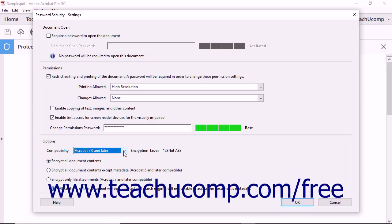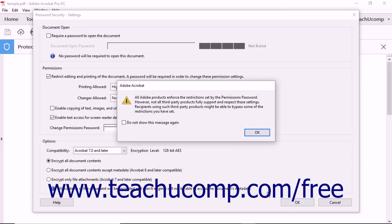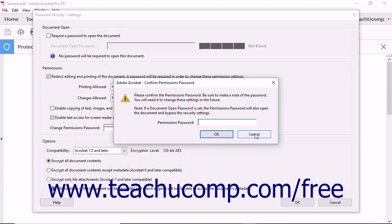After you have made your entries and selections, click the OK button. You will then need to re-enter any passwords you created in separate dialog boxes that appear as a double check to ensure you entered them correctly. Enter each password again, and click the OK button in each prompt.